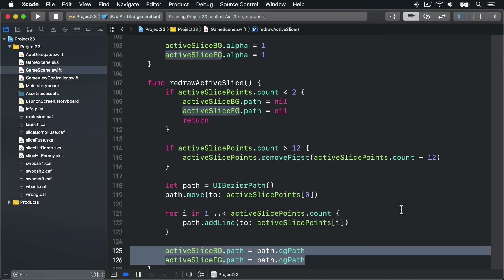Before we're done with the slice effect we're going to add one more thing, which is a swoosh sound that plays as you swipe around. You've already seen how SKAction plays sound files, but we're going to use something different here. If we just played the swoosh sound every time the player moved, there'd be a hundred sounds playing at any given time — one for every small movement they made.